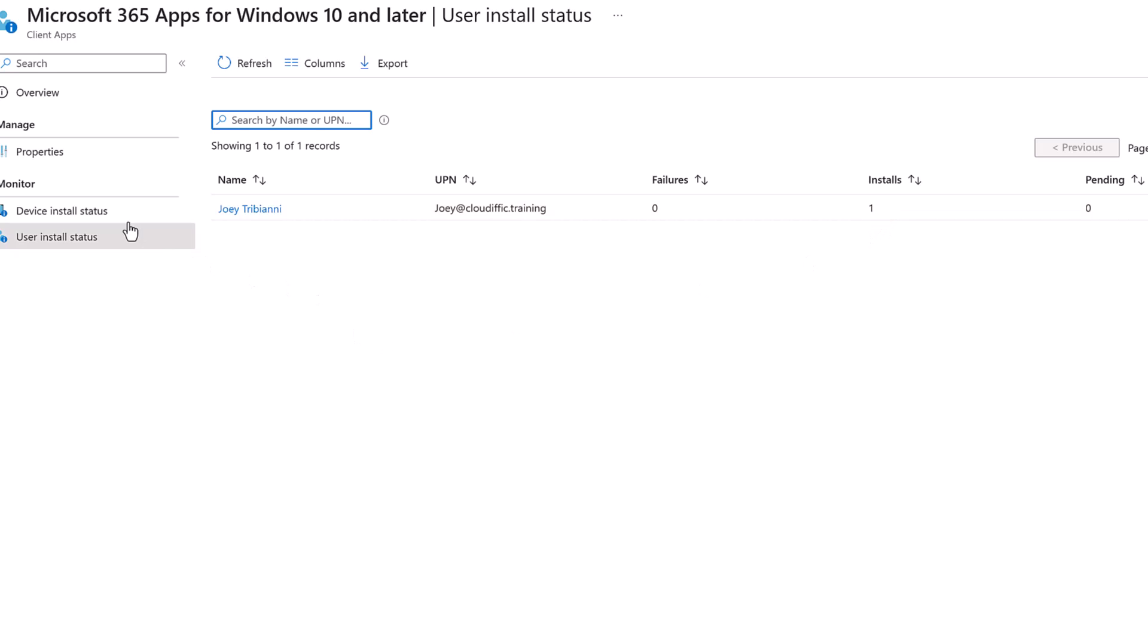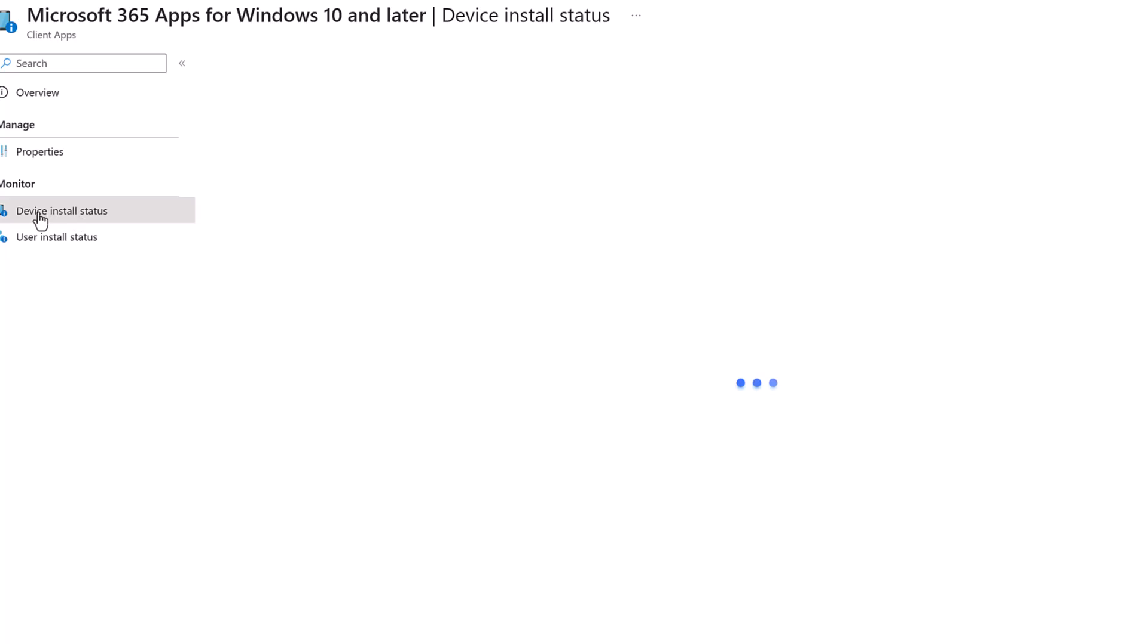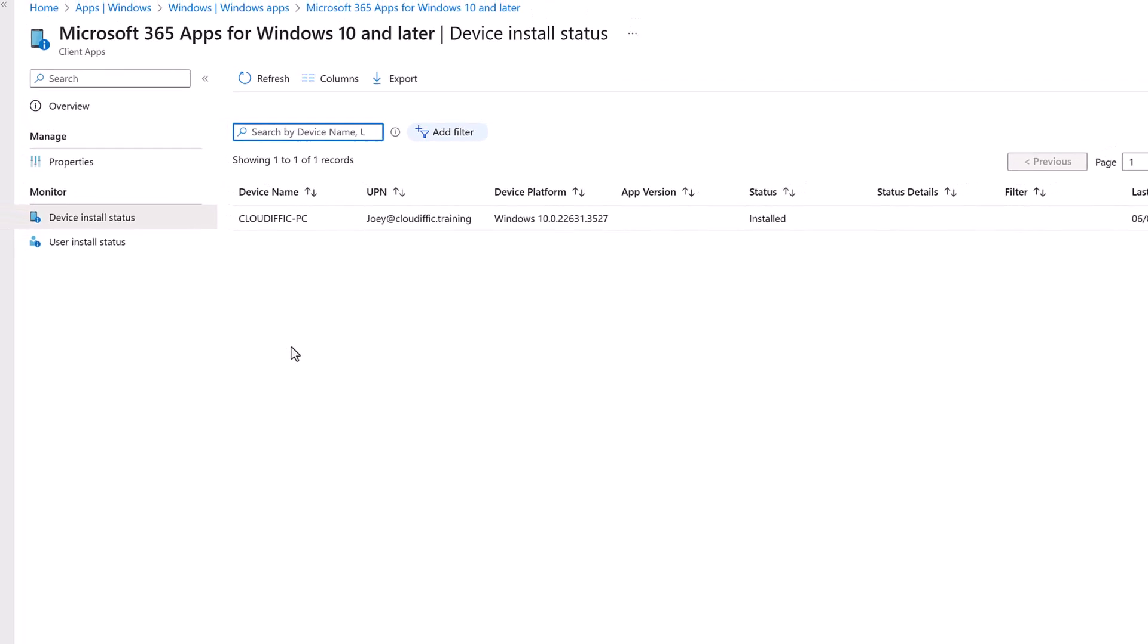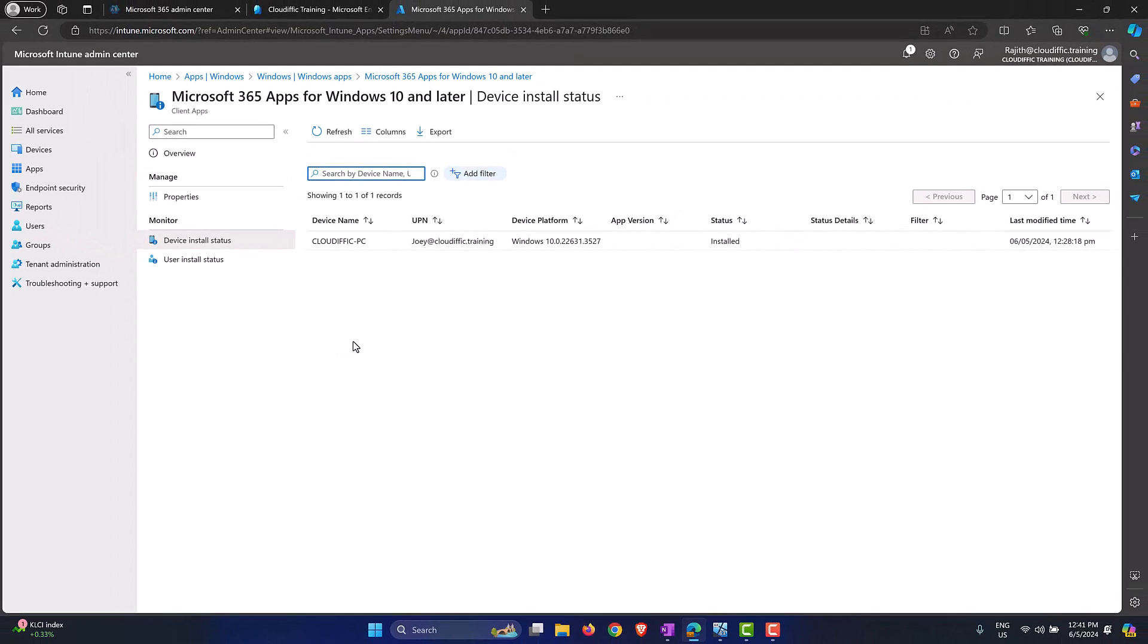Why do we have device and user install status? This is because if the user has successfully installed the same application on a different device or on a mobile device, the installation number goes up. Over here in the device install status it gives you a list of all the devices that have this particular application. In the case of Microsoft 365 you can have the application installed on up to five devices by a single user license. That's why you have both the device and the user status, to make it easier for you to understand where things have been installed.